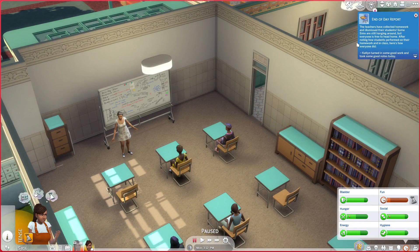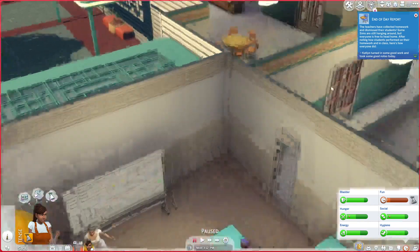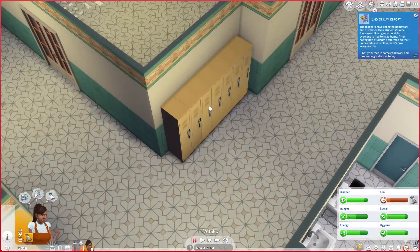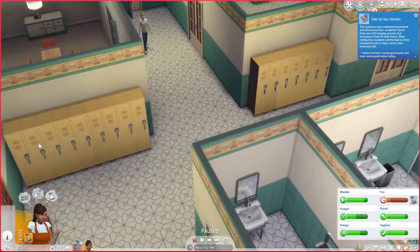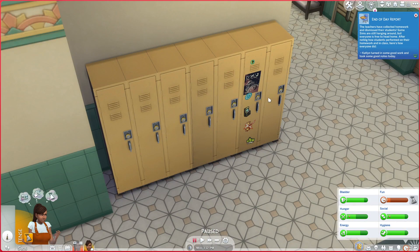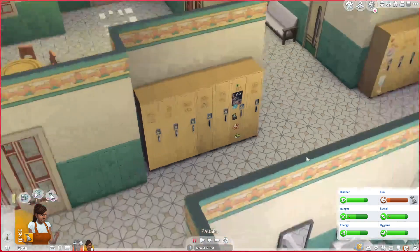Wait, there's an end of day report! 'The teachers have collected homework and dismissed their students. Some sims are still hanging around but everyone is free to head home.' Here's how everyone did — 'Icat turned in some good work and took some good notes today. Awesome!' I'm not sure it's a smart idea to do a whiteboard prank in front of the teacher. I'll try the locker prank, but I can't really click on any — wait, that's her own locker.